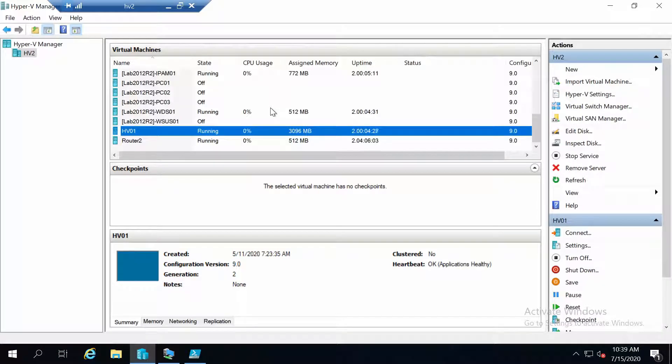Hello everyone. In the last video we took a look at how NIC teaming works and what it is. Now we are going to configure NIC teaming on Windows Server 2012 R2 using PowerShell.